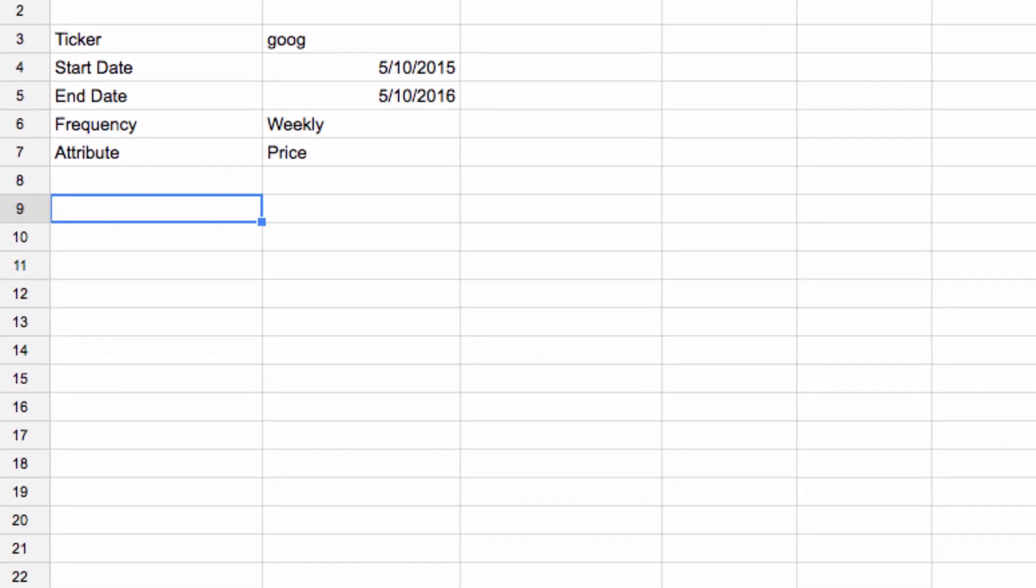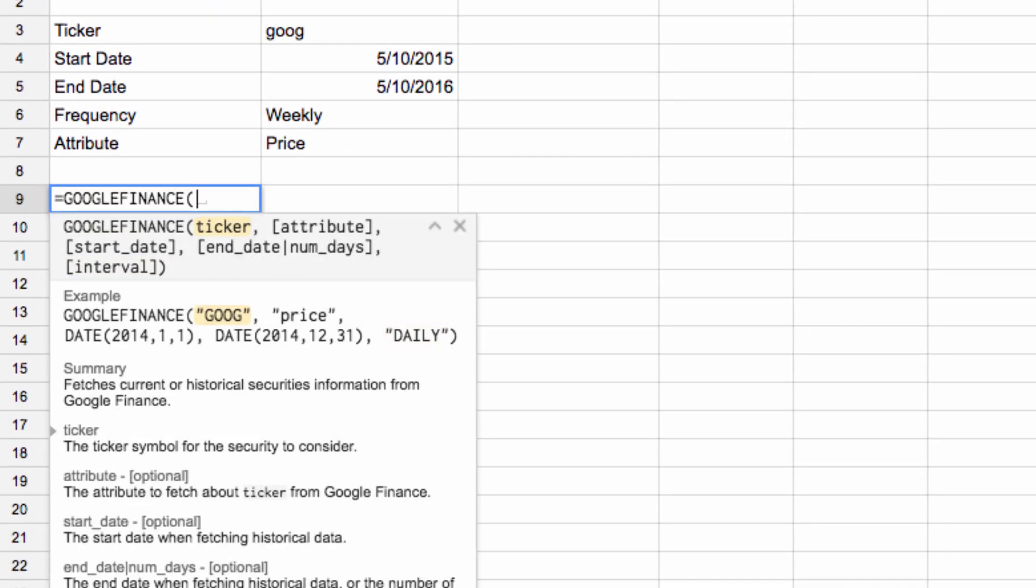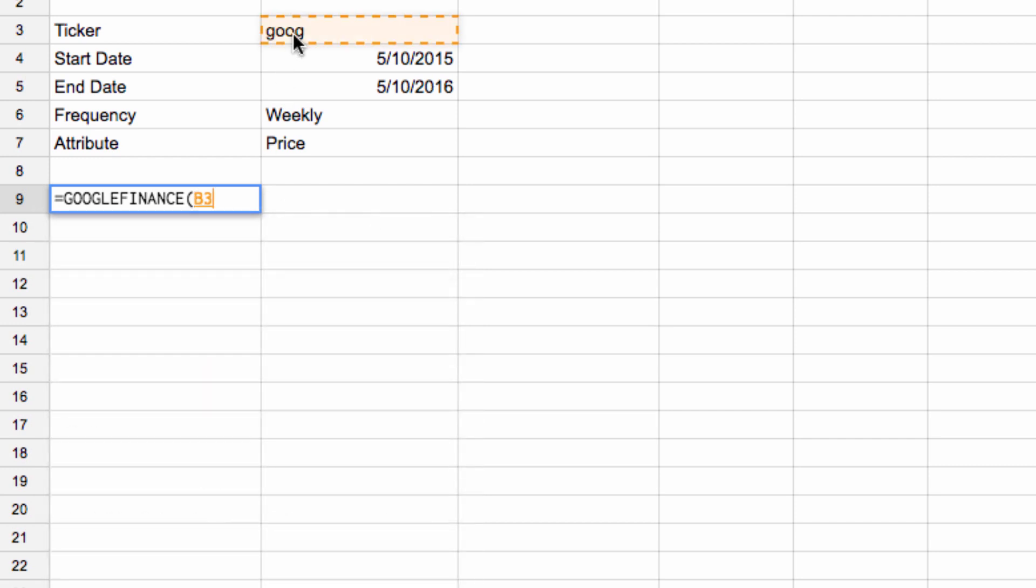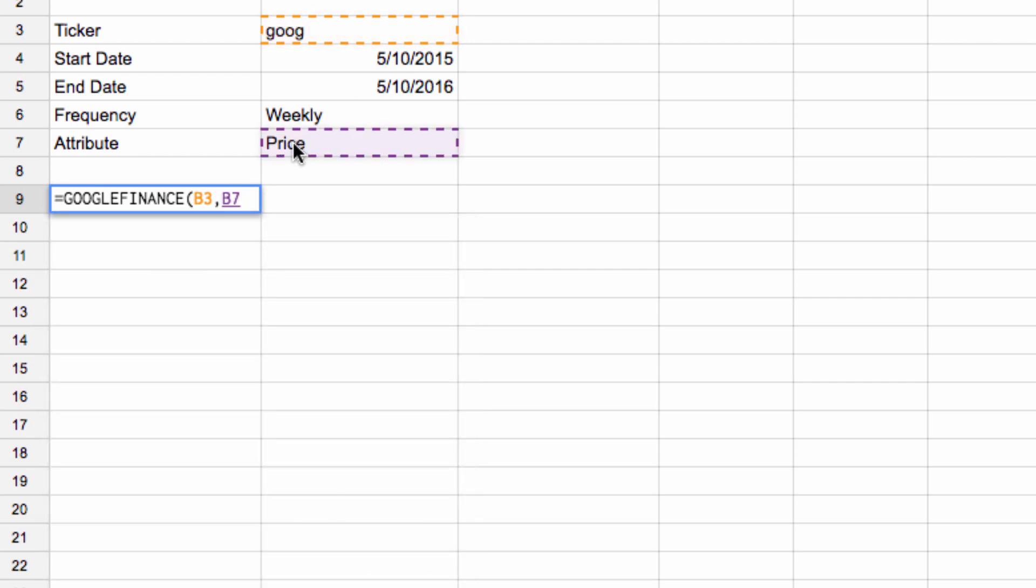Now, when I enter the Google finance term, I can just click on the various pieces of data that I need to pull into the formula to get my target information. So I select the ticker symbol, the attribute,